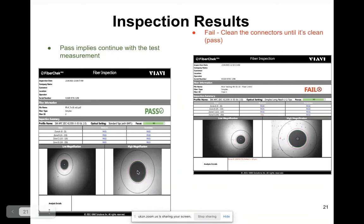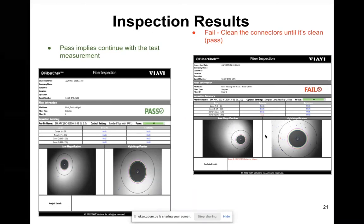When you get a fail, there are standard requirements to follow — for example, things like insertion loss also determine whether the connectors are working properly. You can also get defects on the connector interface.